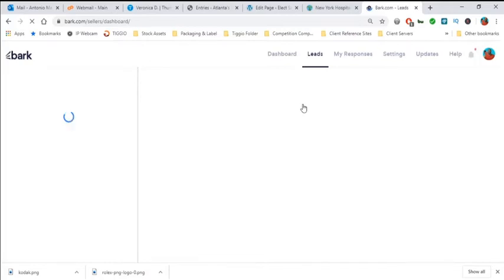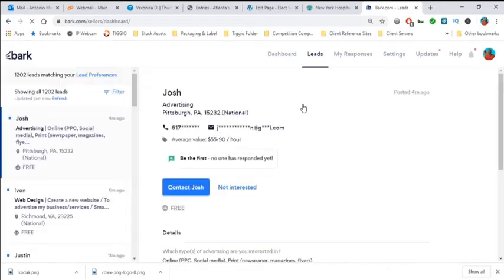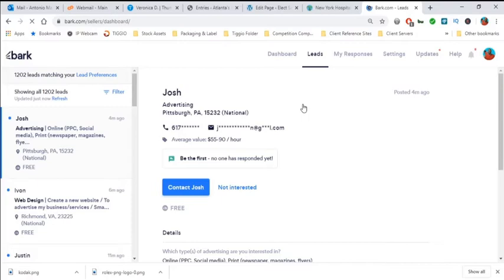One thing we have seen on Bark.com that we weren't 100% comfortable with was there was never transparent enough to show you how many people bid on a certain project. I understood that they want to be transparent and put that information out there. But it's always a good thing when you can know how many people can bid on a specific lead.